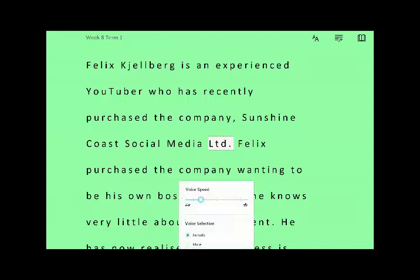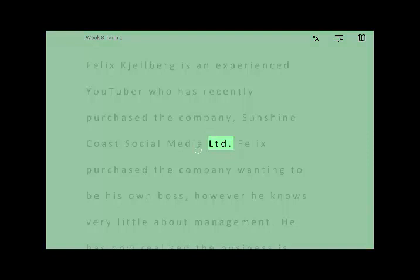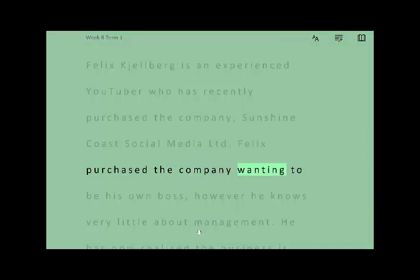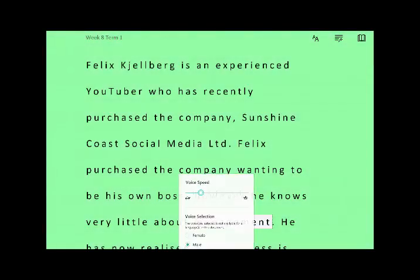You also have some other settings for changing the voice speed and if you want to change it to a male voice as well. The demo continues: 'Felix purchased the company wanting to be his own boss. However, he knows very little of that.' Note that the selected voice may not always be available.